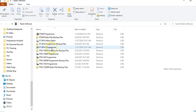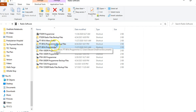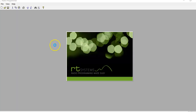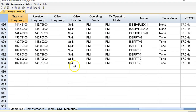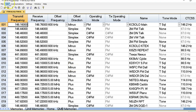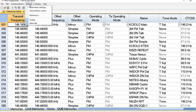There are actually two pieces of software that come with the RT Systems package for the 991A. There is a programmer, which is the software you use to program the frequencies, the quick memory banks, what they call programmable memory scan, lower and upper channels, and so forth. Within the FT-991A programmer software, there's an additional piece called the radio menu settings.